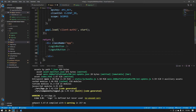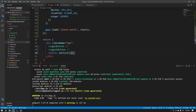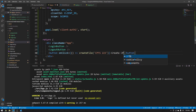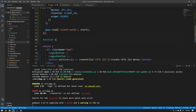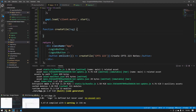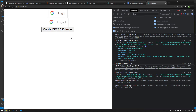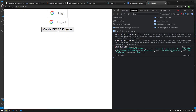Now go back to App.js and create a button. This button will create a Google Document when clicked. Set onClick to an arrow function calling a createFile function we'll create, passing a tag like 'CPTS 223'. The button text is 'Create CPTS 223 Notes'. Add the createFile function with a tag parameter — for now add a `console.log('hello world')` to verify it works. Press the button and it logs hello world. Now we'll make it actually create a Google Drive document.